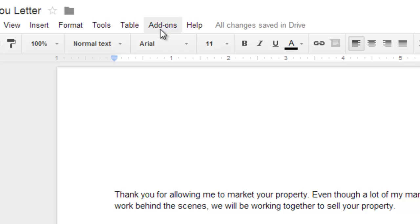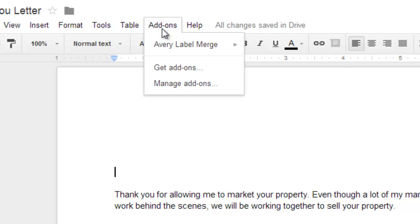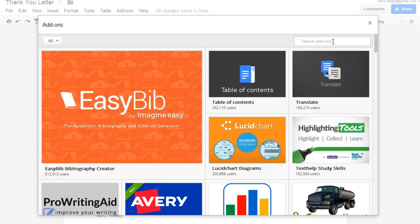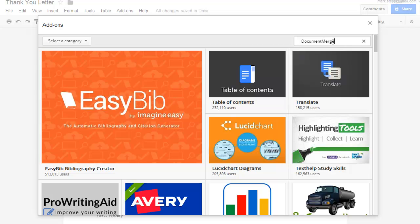At the top of the screen you can click on add-ons. You only need to do this one time. Click on add-ons and get add-ons. Scroll over to the search add-ons and search for 'document merge,' all one word, and press enter.